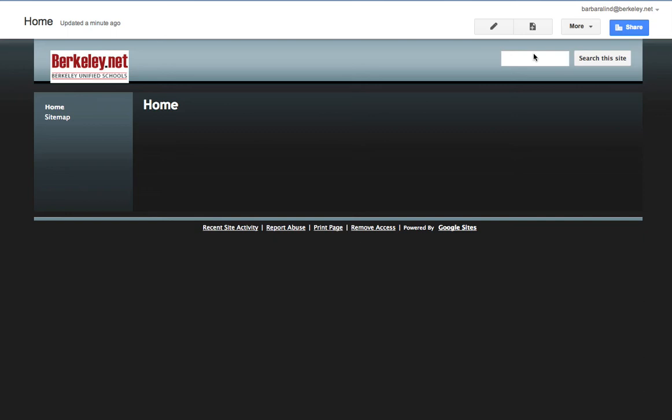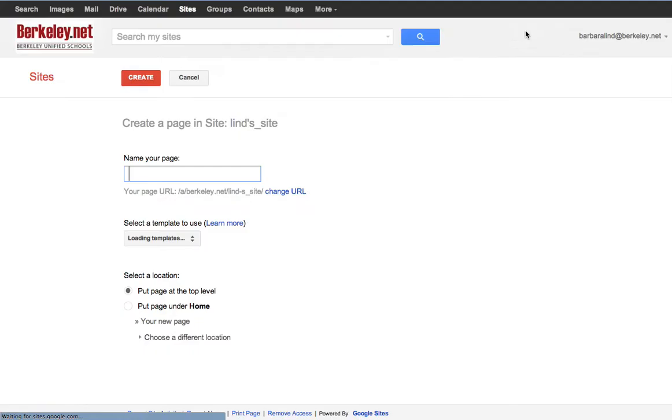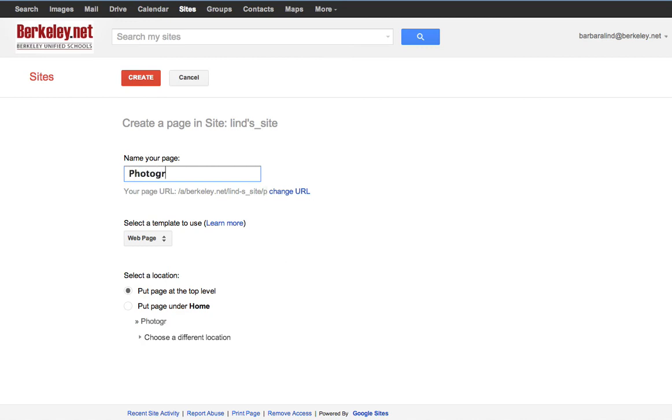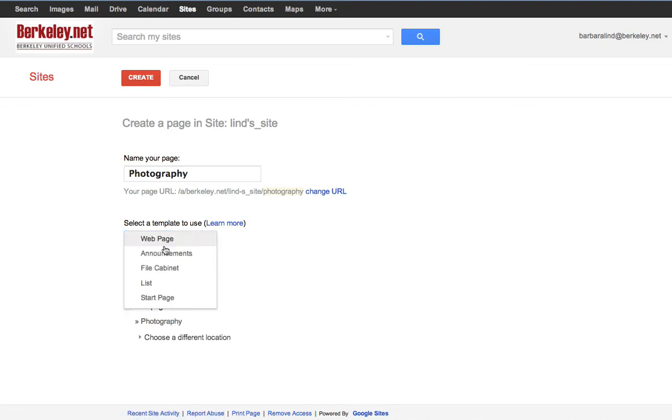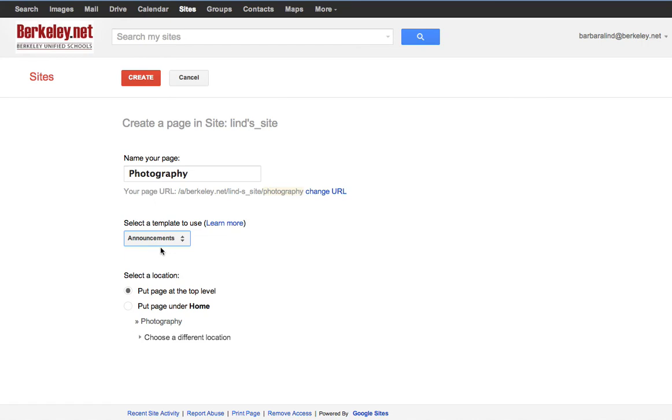This is what my site looks like now, and I want to add a new page. My new page is going to be called photography—that's the first unit that we're working on, and you will have a new page for every unit. Under select a template to use, I'd like you to choose announcements. That will make your web page into a blog, and each time you have a new assignment you'll just make a new post.